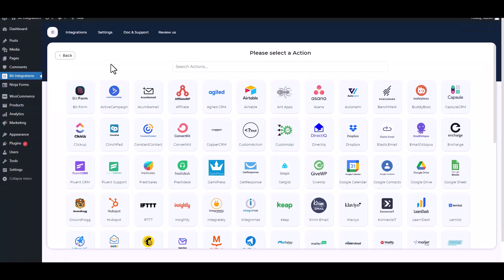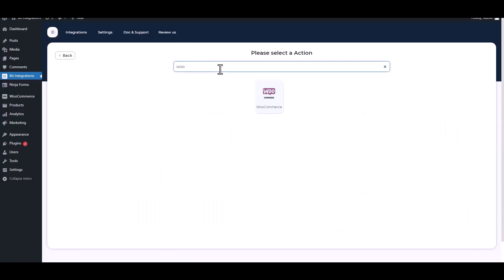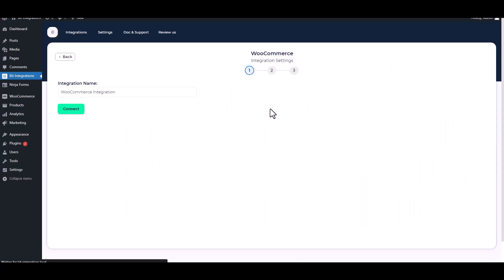Search and select an action, WooCommerce. Connect.